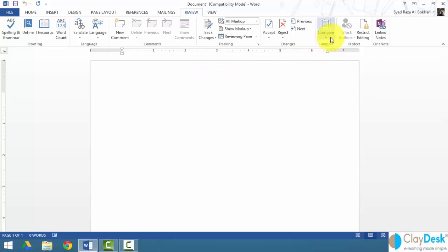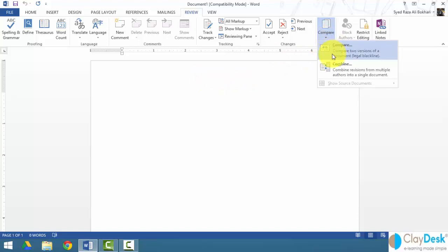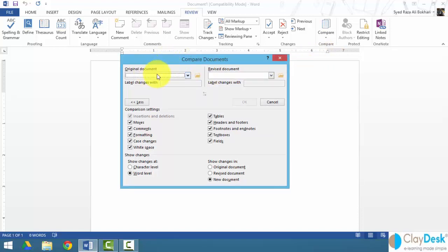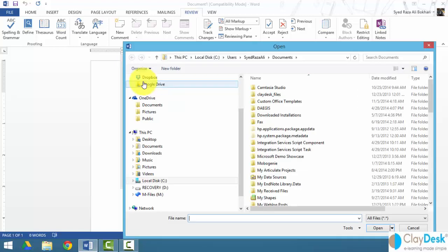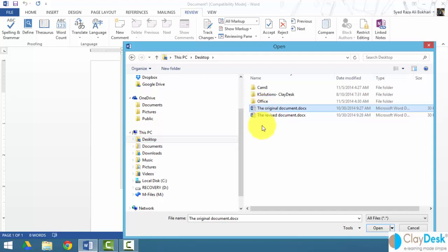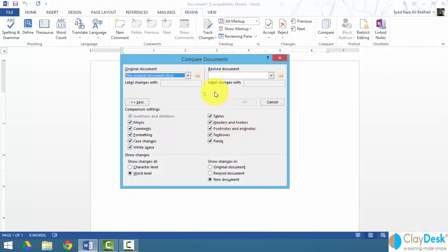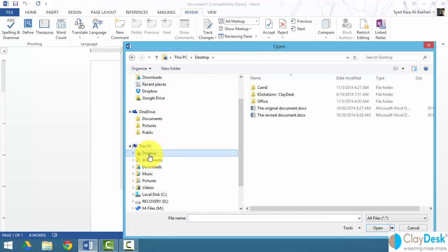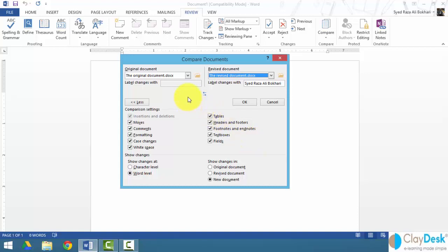Starting with a blank document, I'll use the Compare option first. I click on Compare Documents — on the left side I select my original document, browse to my desktop, select the original file, and click Open. Then I do the same for the revised document on the right side — go to my desktop, select the revised document, and click Open. Now I have two documents loaded: the original on the left and the revised on the right.